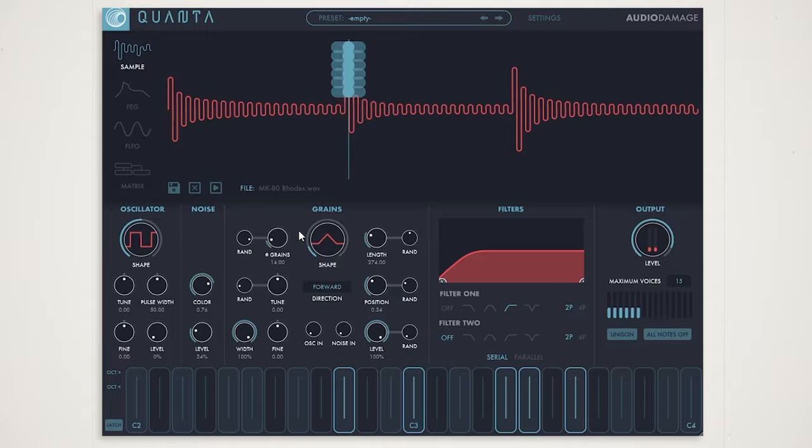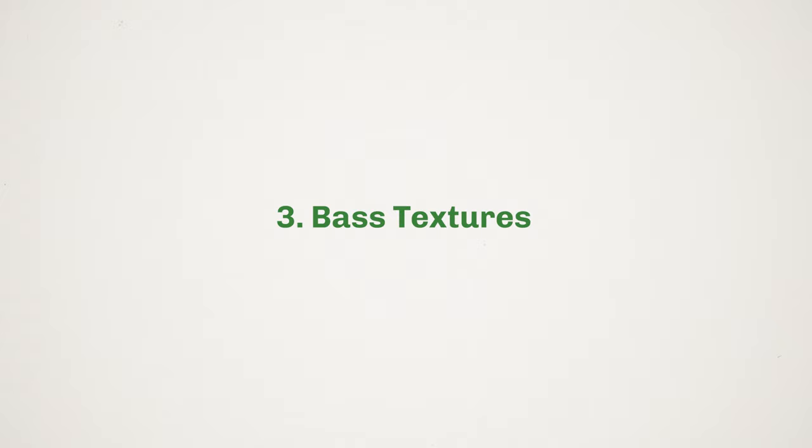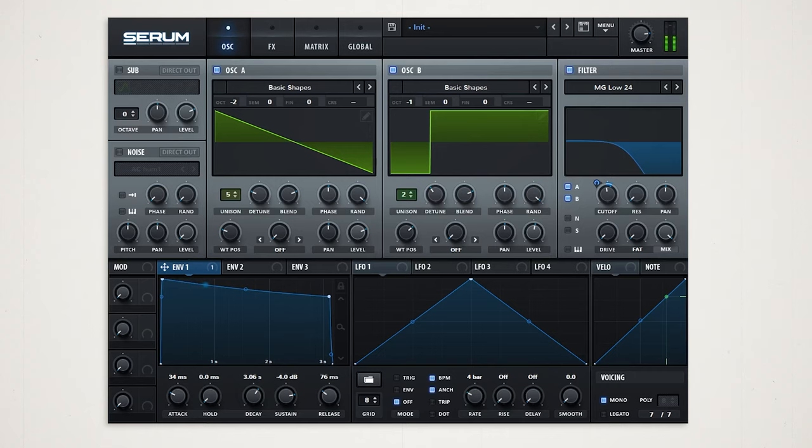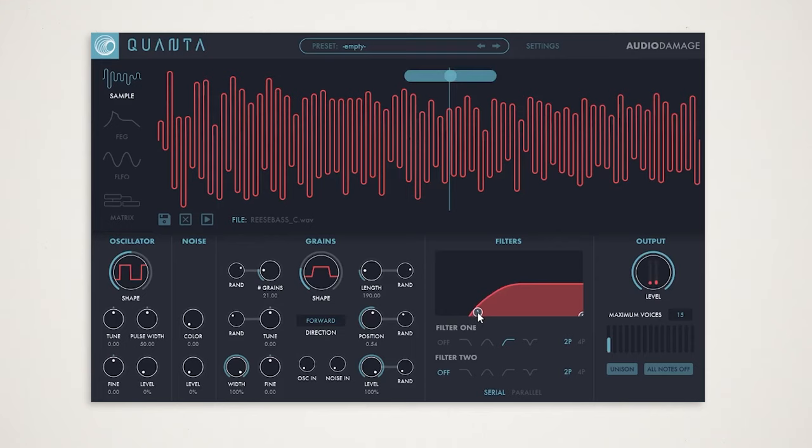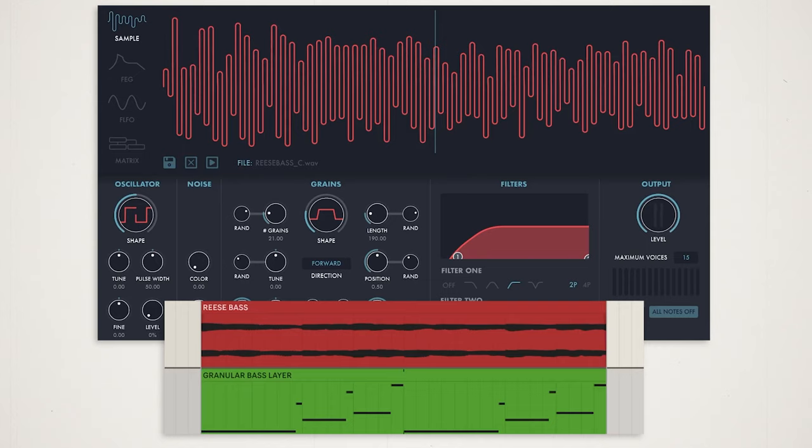The next idea is one you might not have expected on this list, but it's actually for bass sound design. Here we have a super simple reese bass. Let's bounce this and drop it into our granular synth, making a few tweaks including increasing the width and playing it an octave above our reese layer. With a couple of tweaks in the MIDI, this can be a really cool textural layer to add to our original bass.